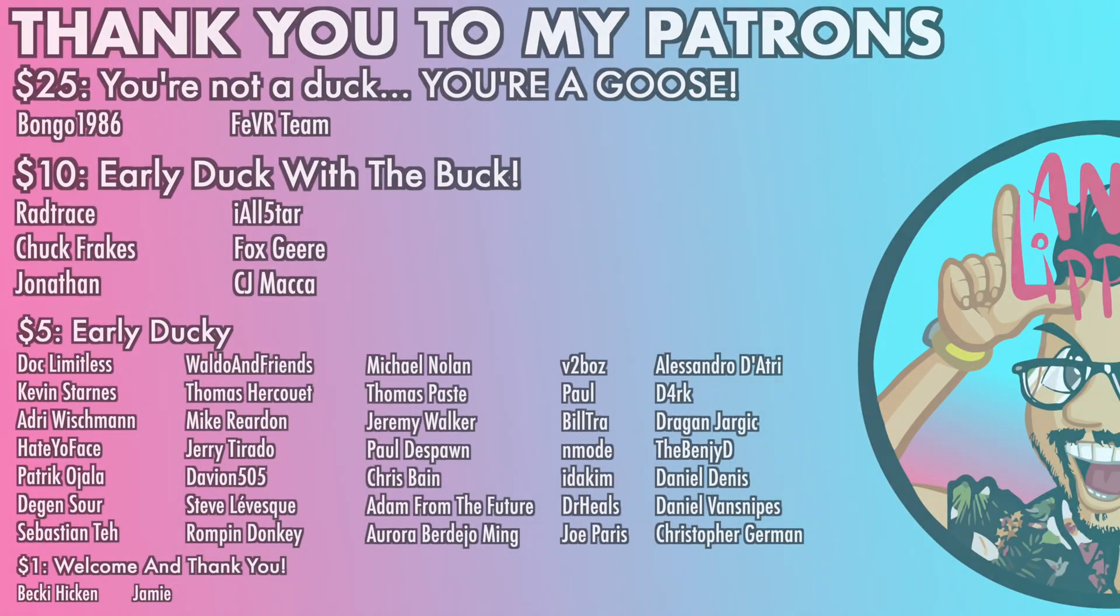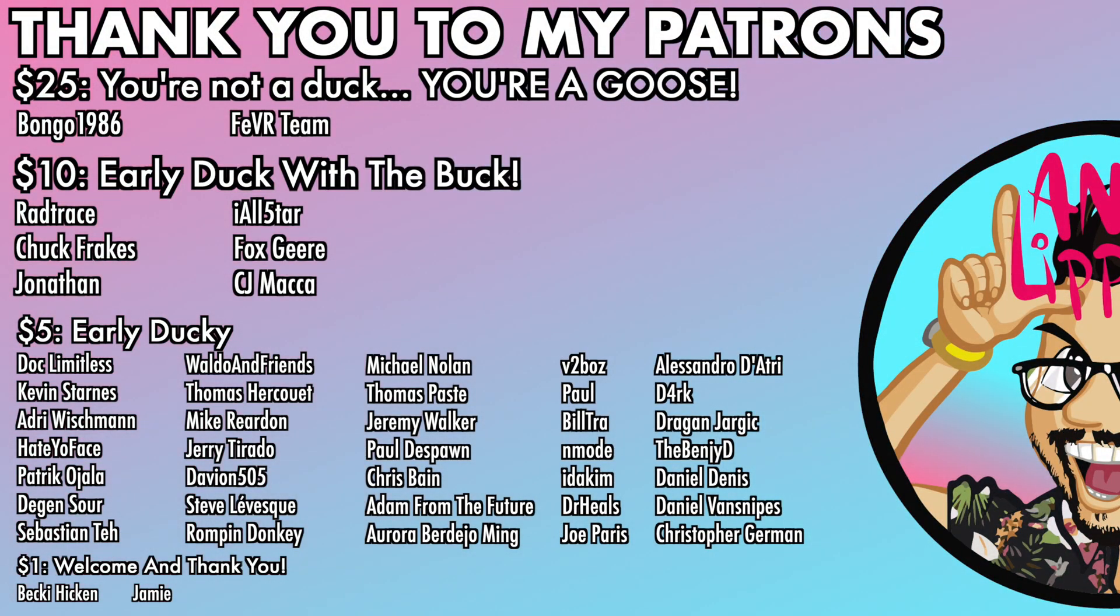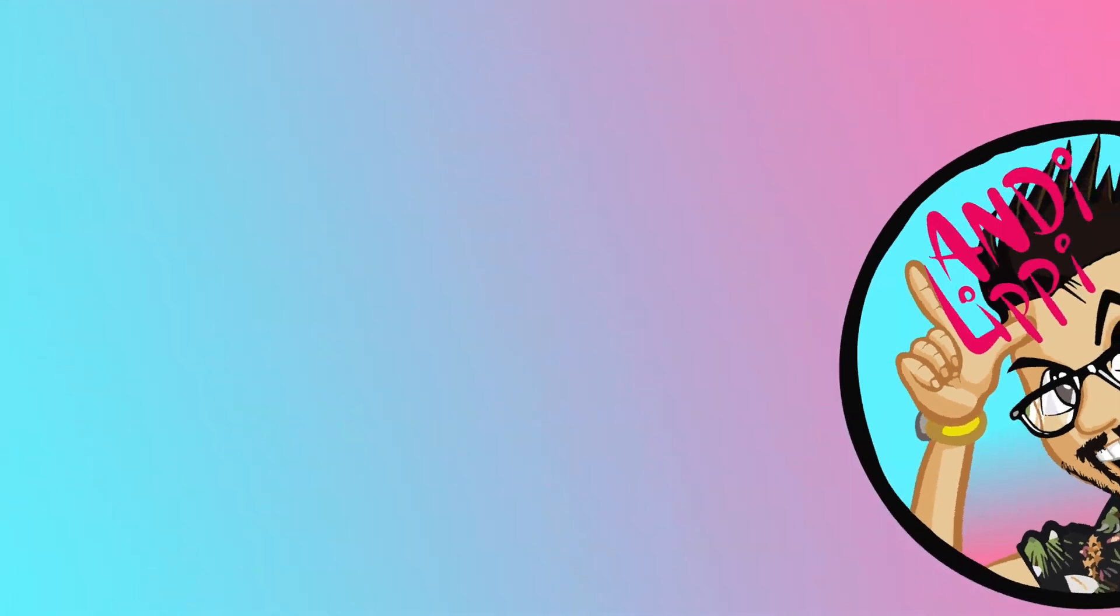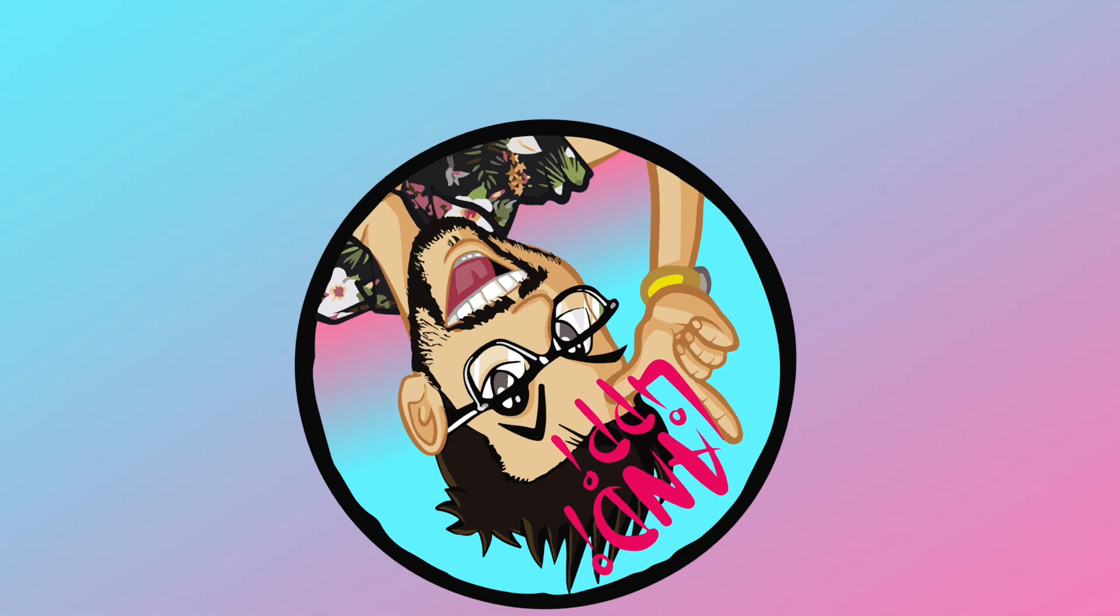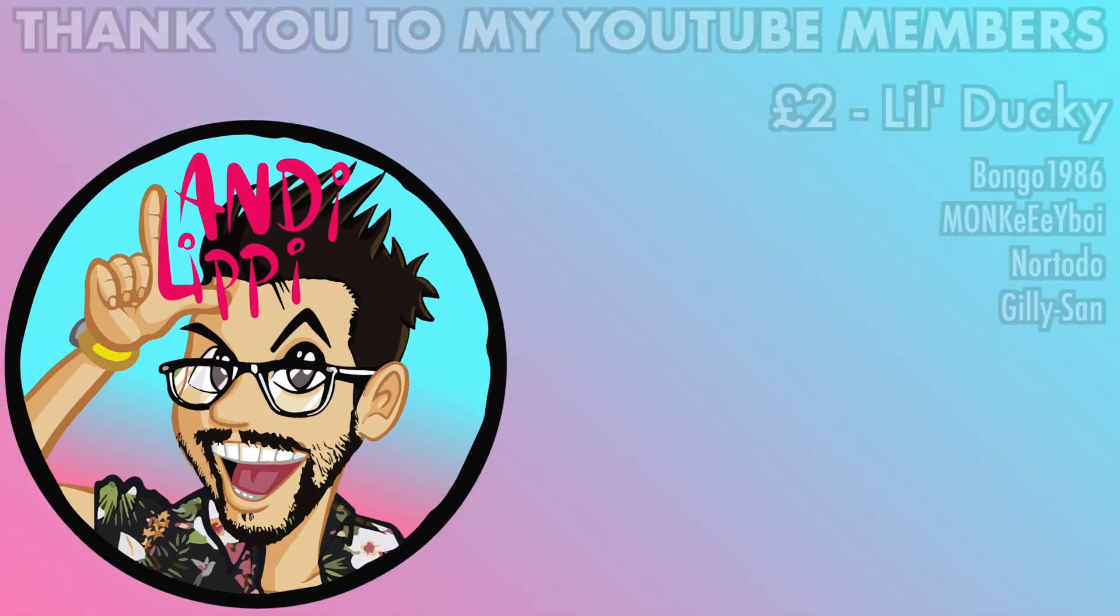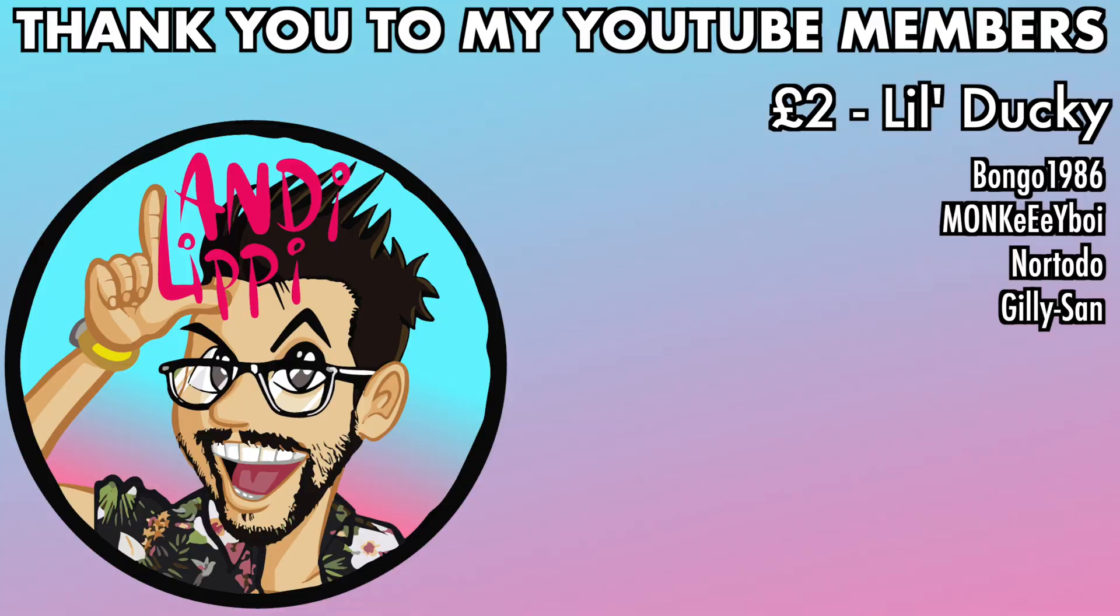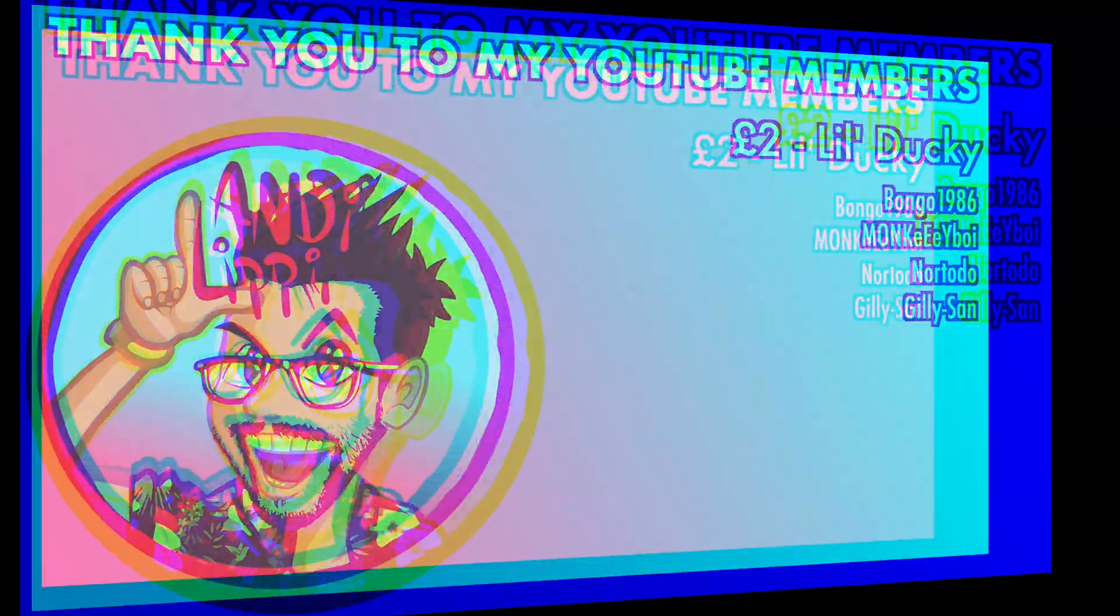I just want to say a huge thanks to all my patrons that help make this content full-time, make it free for you guys, and also a huge thanks to all my YouTube members. You guys are legends. Thank you so much for everything that you do for me and the community. Keep it up, guys.